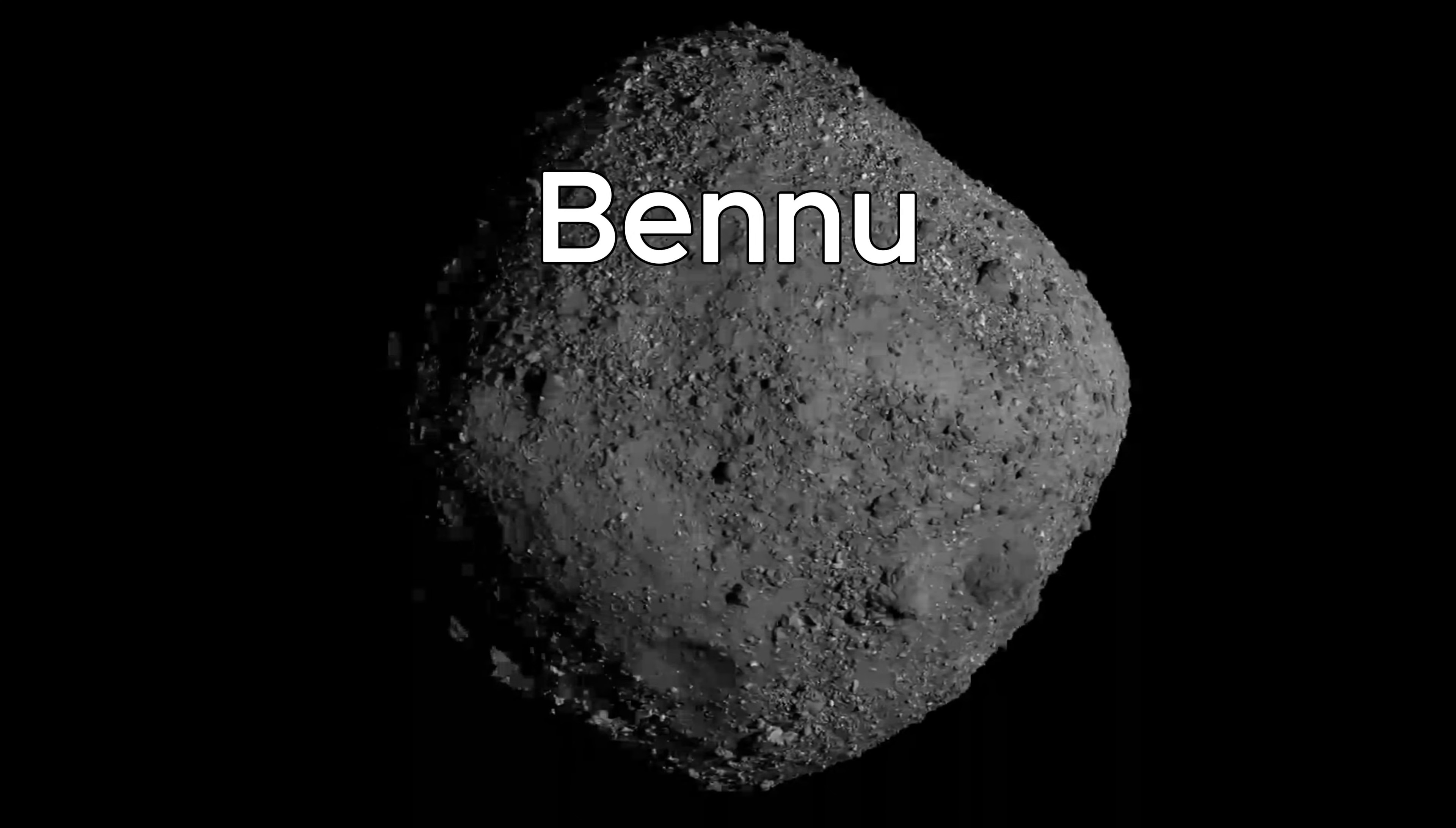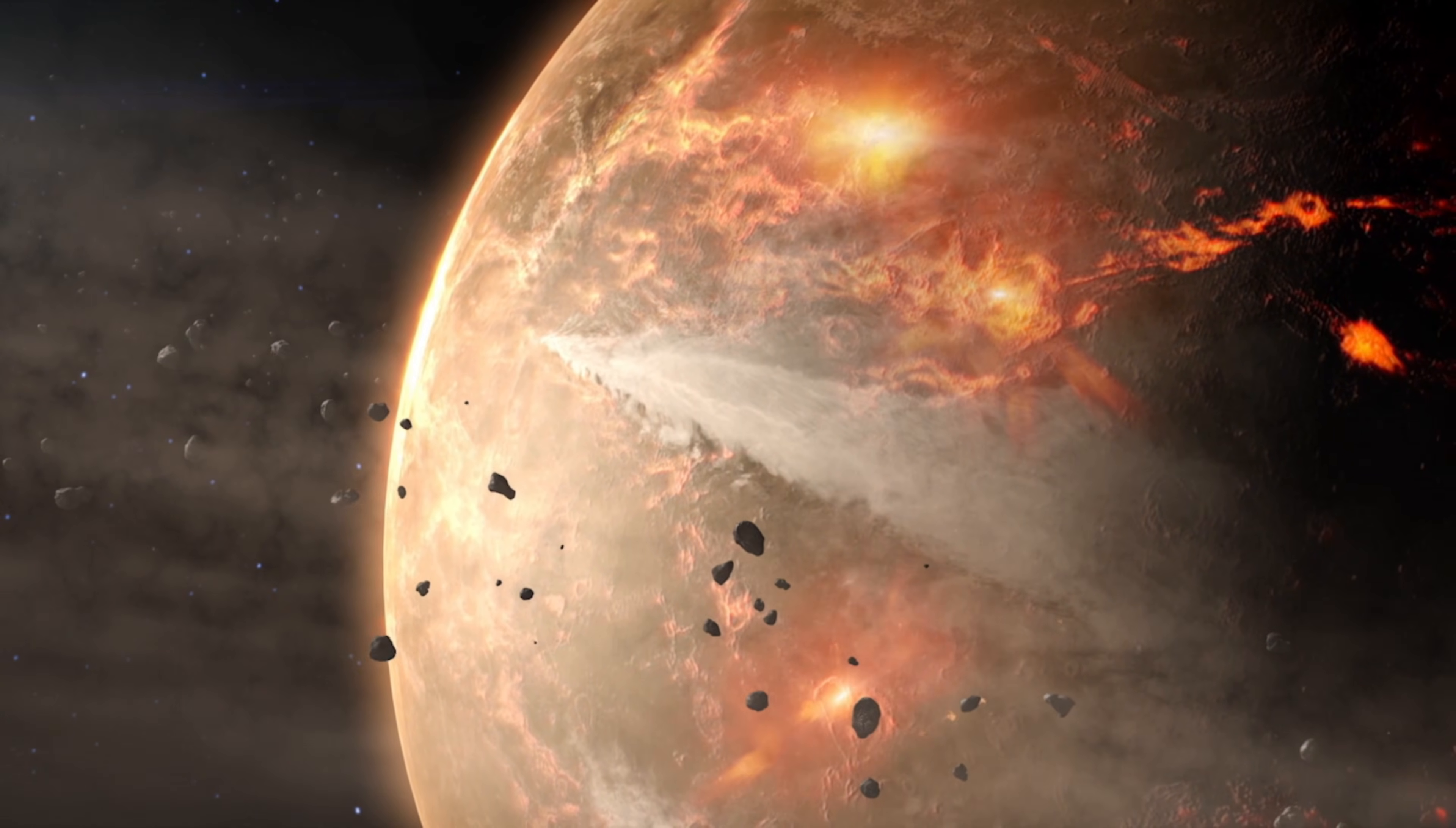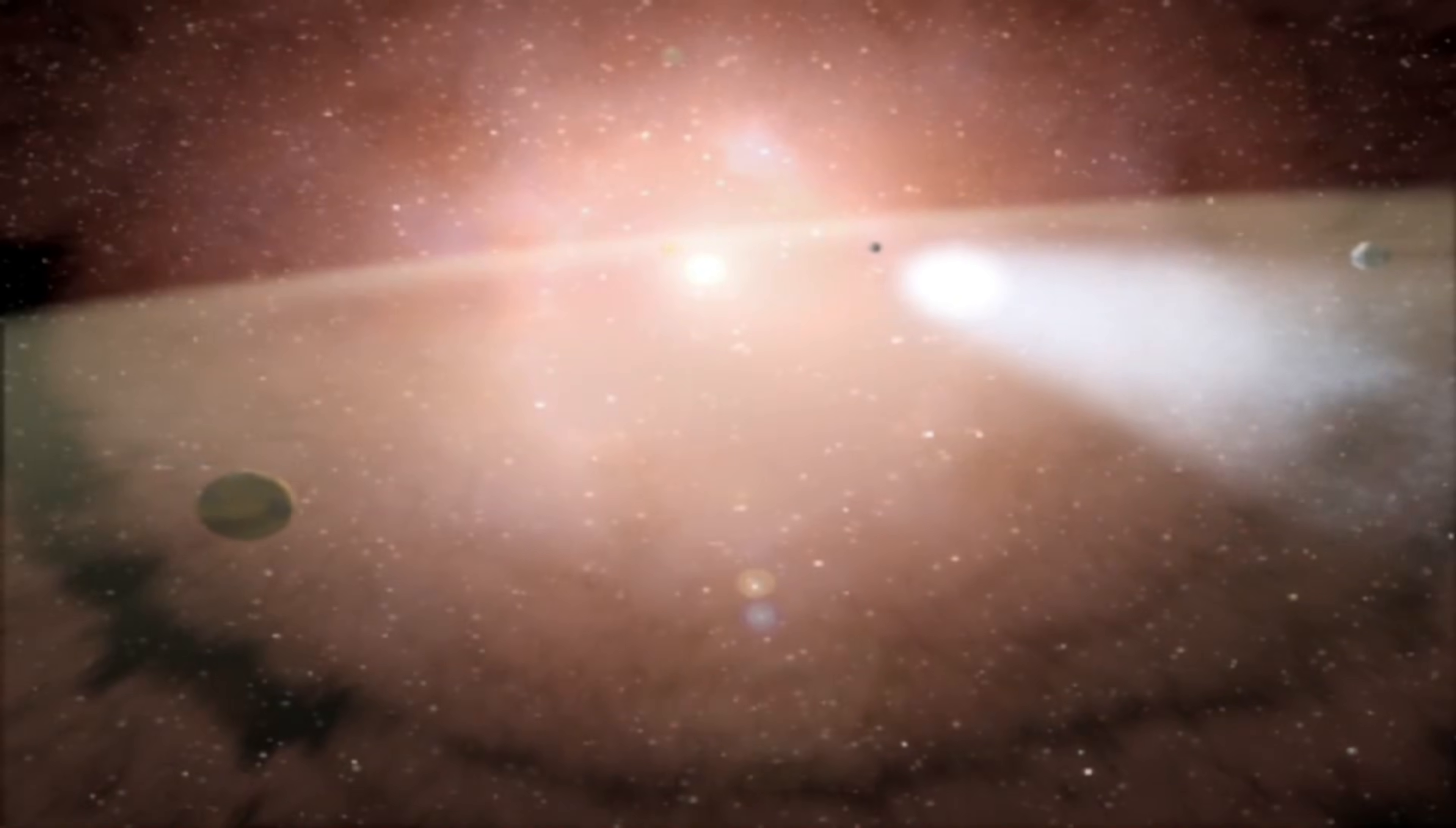Bennu is roughly the height of a skyscraper, but it is ancient in a way nothing on Earth can match. According to NASA's measurements, Bennu formed from the breakup of a much larger world more than 4 billion years ago. That parent world once hosted water, chemical reactions, and temperatures mild enough for complex chemistry to unfold.